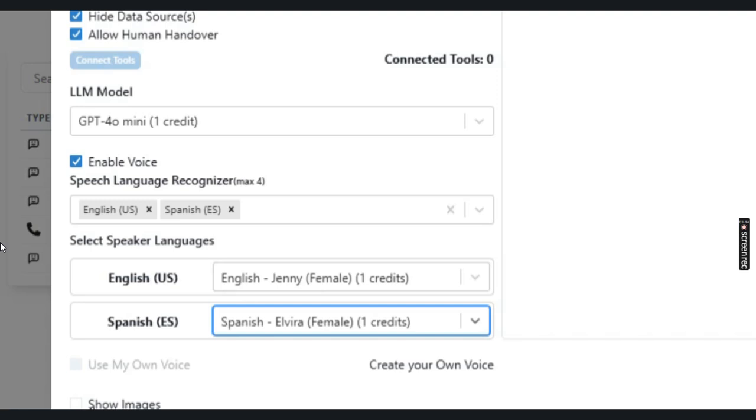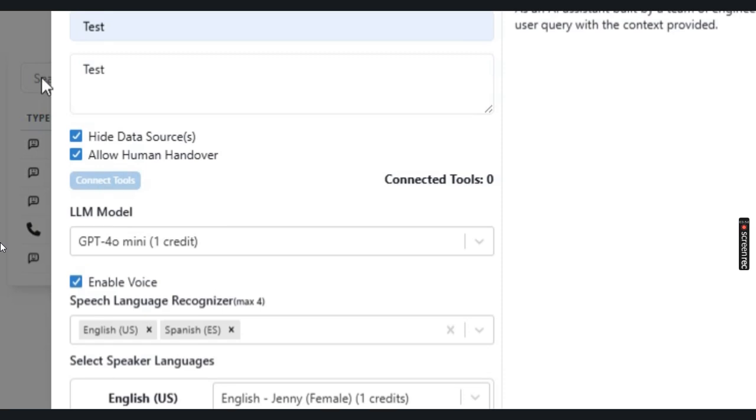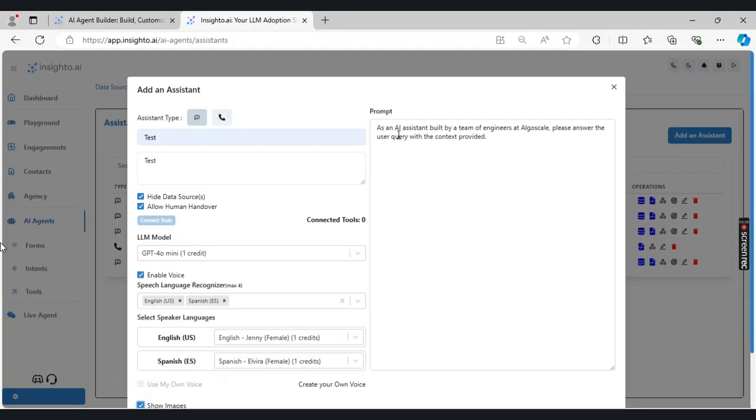Then the last option is to show images. If you want to show the images from the data sources that you have added along with the responses, you can enable this option.